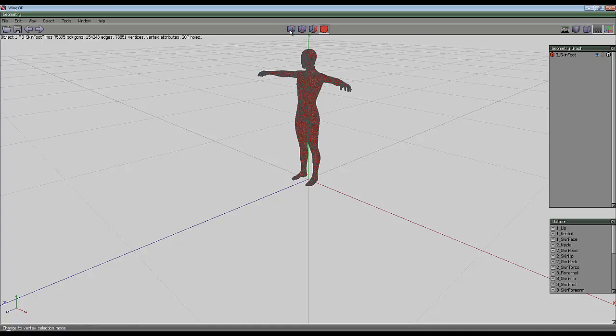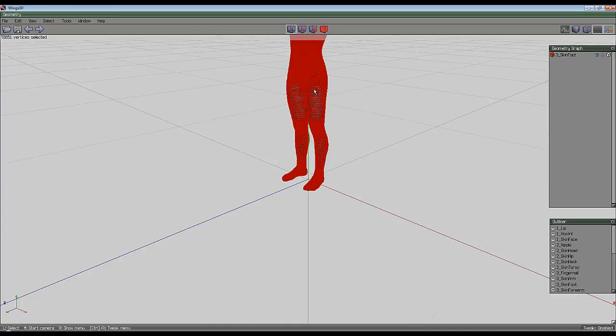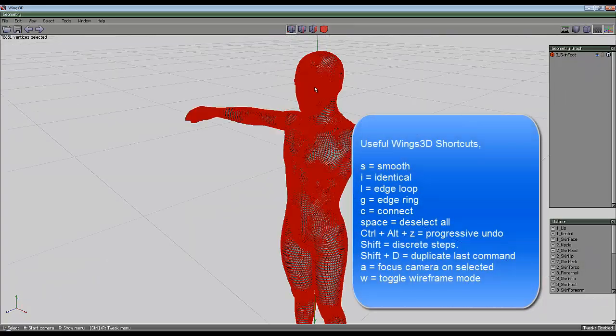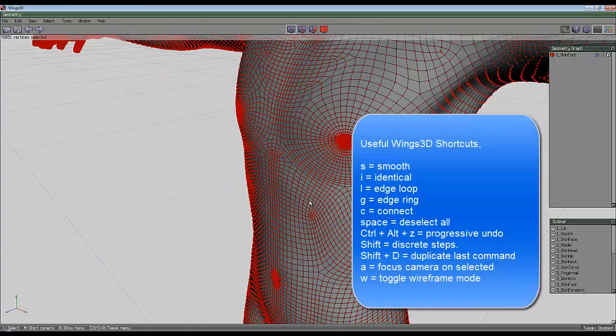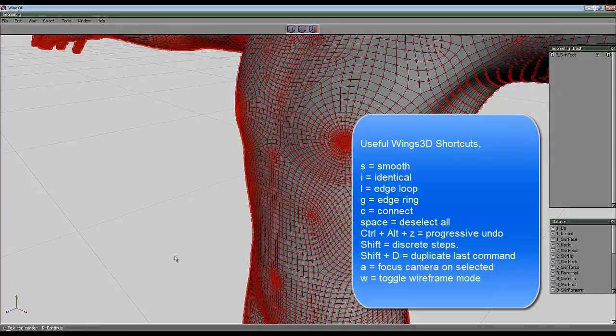I'm going to select the vertex mode, and if I use the A key I can center it on this view. I'm going to right click and select Bend.